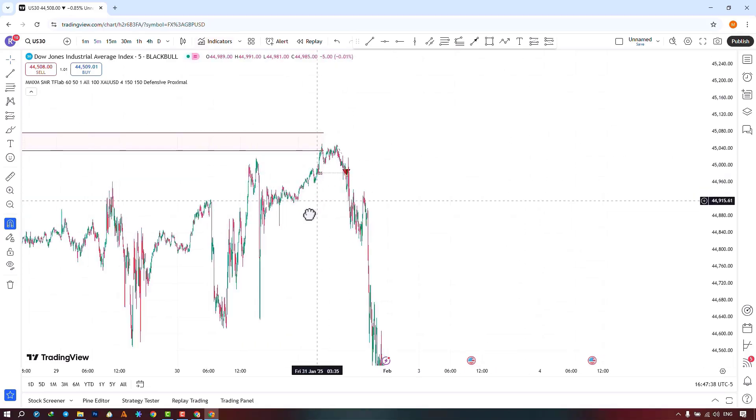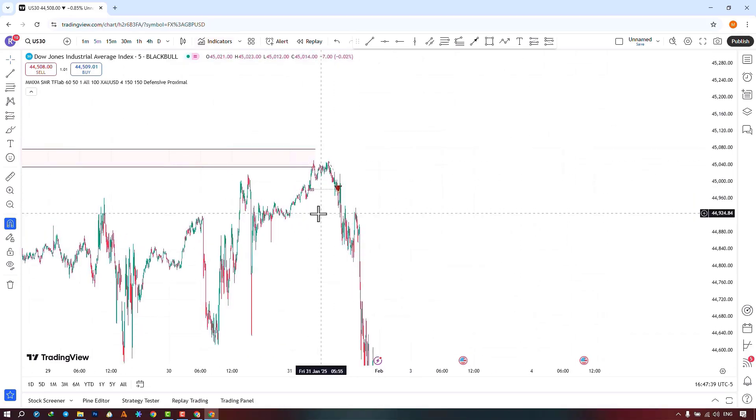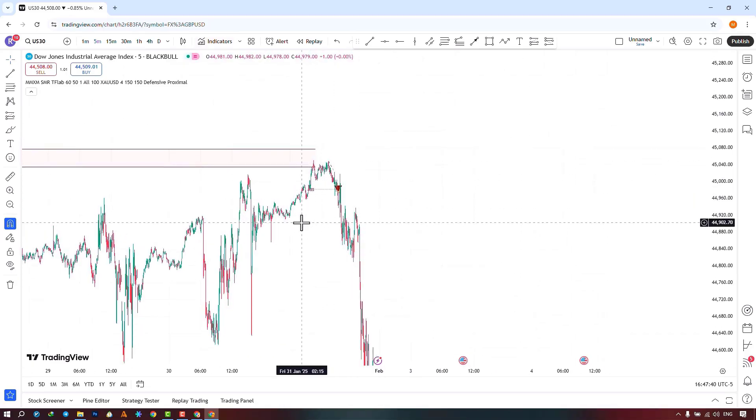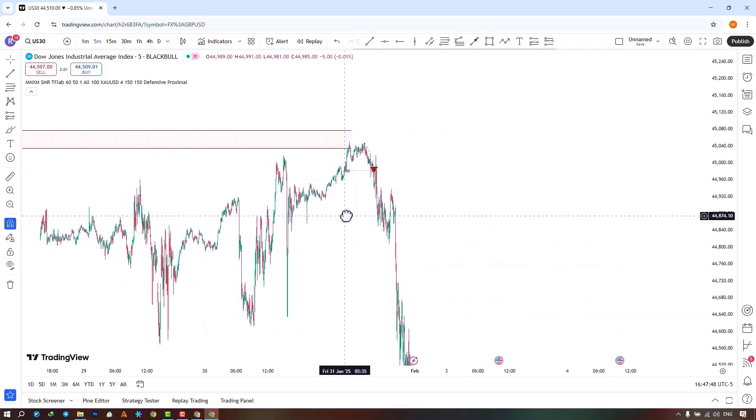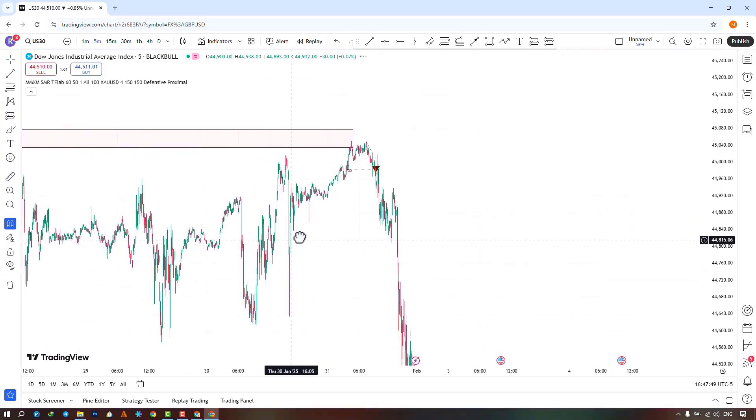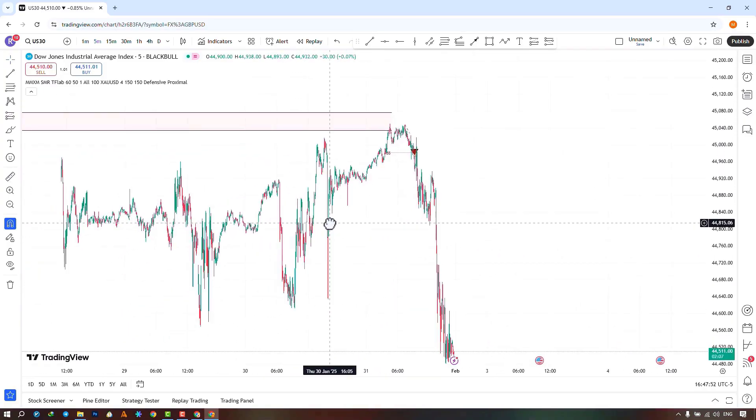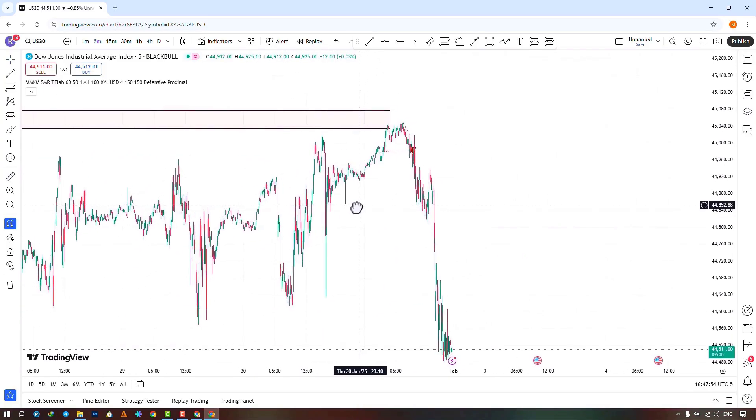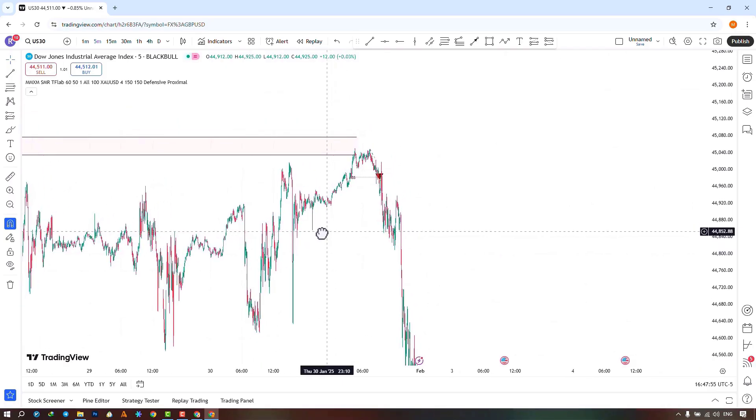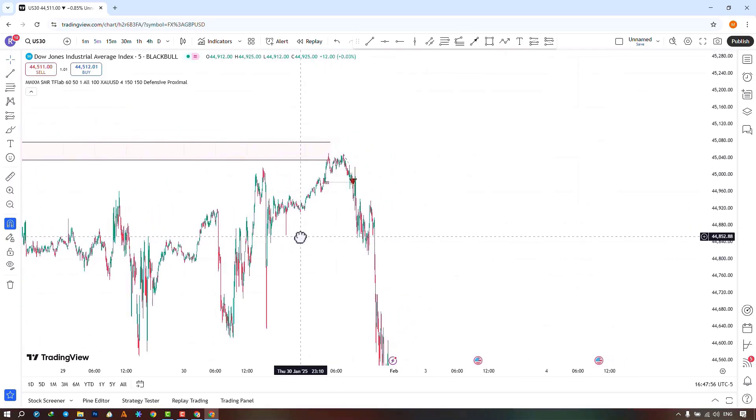Once the indicator is executed on the chart, it begins to draw the Market Maker Model on the price chart. The Smart Money Reversal Model is considered one of the most advanced technical analysis tools, allowing traders to identify suitable points in the market.